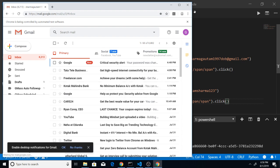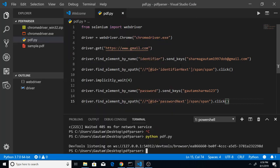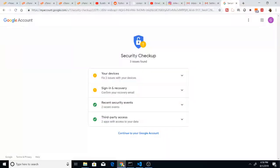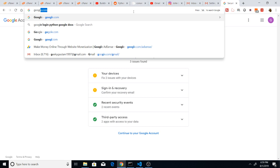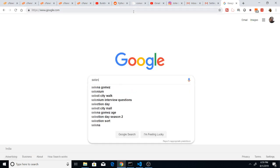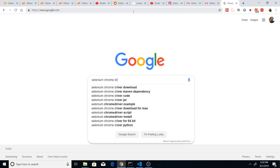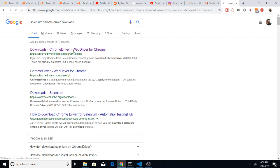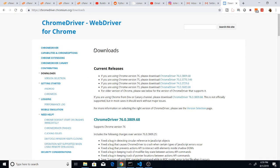This is the overall functionality we will be building in this tutorial. So let's start — this tutorial will be very interesting. First of all you have to download the Selenium Chrome driver onto your local machine. Just go to Google and type 'selenium chrome driver download', click the first result, and you can see there are various download options depending on which version of Chrome you are using.